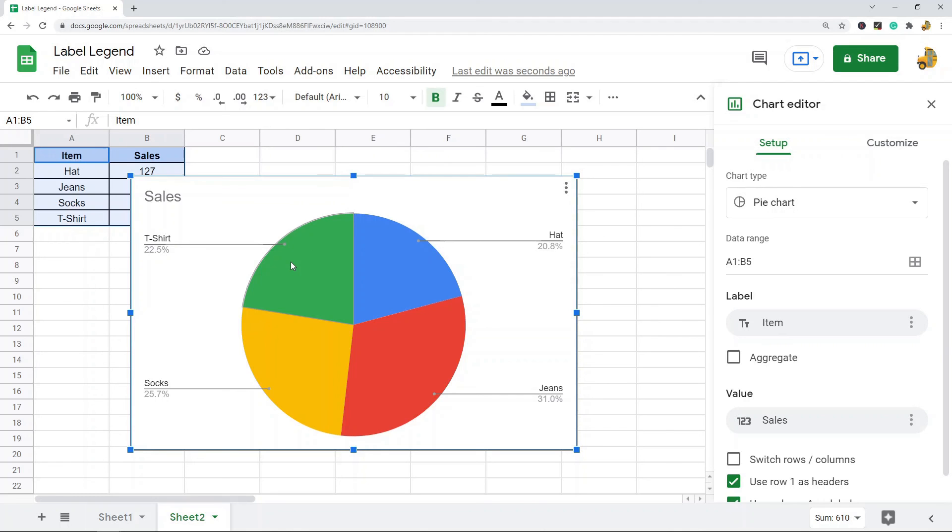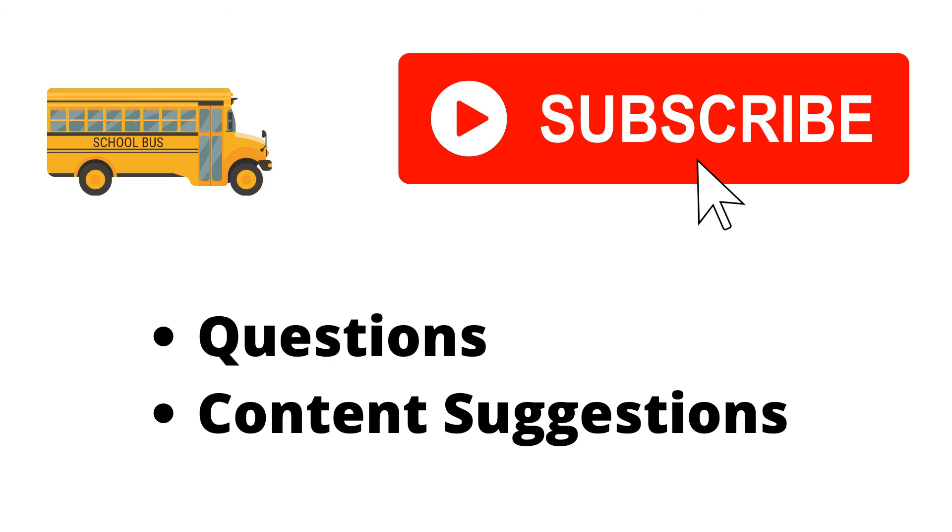As always, just let me know if you have any questions. Thank you for watching the video. If you haven't already, make sure to hit the subscribe button. If you have any questions or content suggestions, just let me know in the comments and I'll try my best to answer everyone.